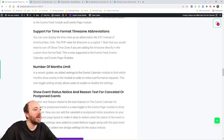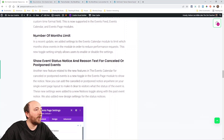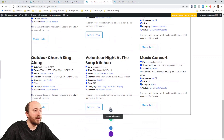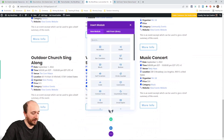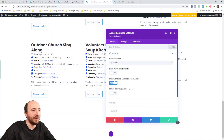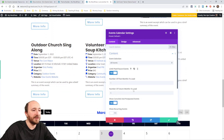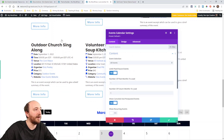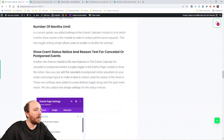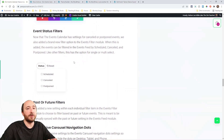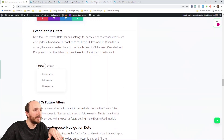Another small addition in the events calendar is a toggle for some existing settings — these settings were there before, but now there's a proper toggle for them. And we already talked about the cancelled and postponed status features.